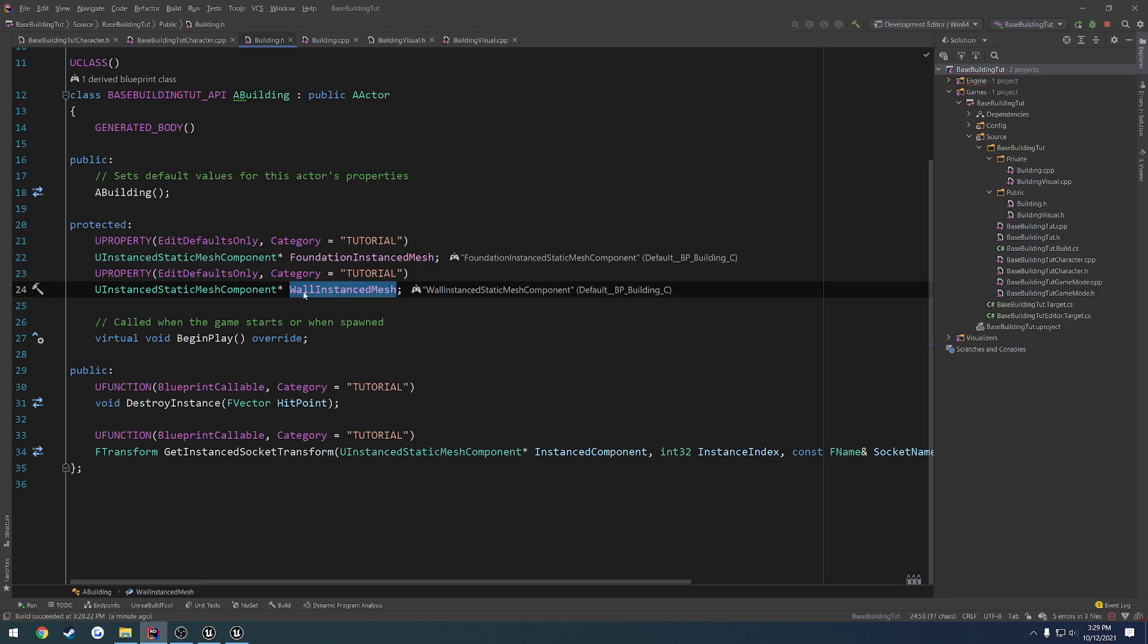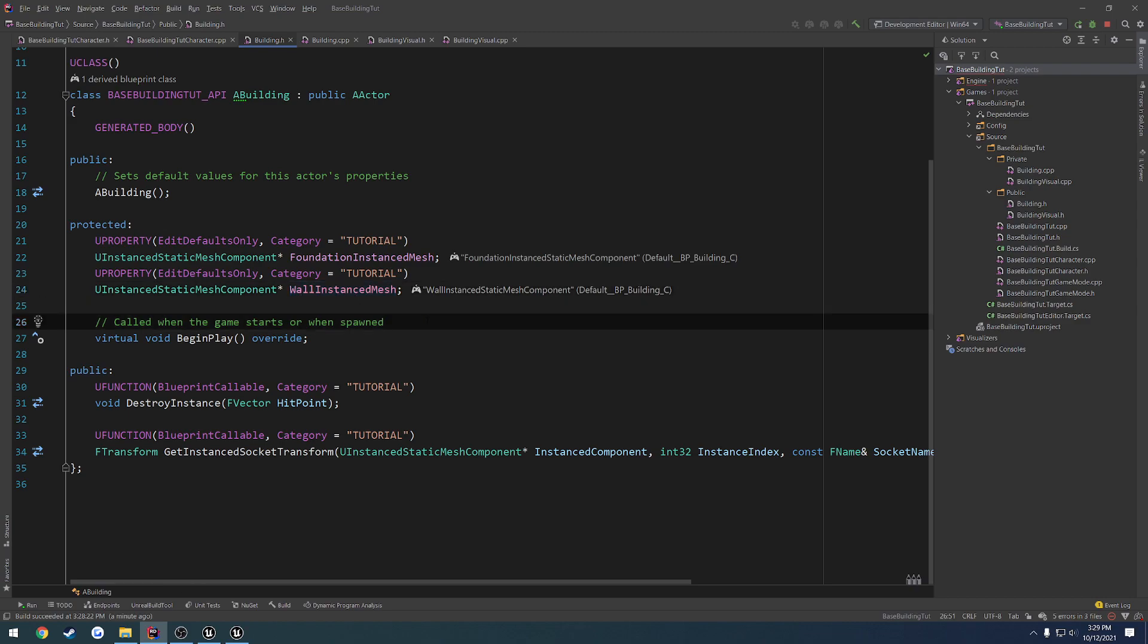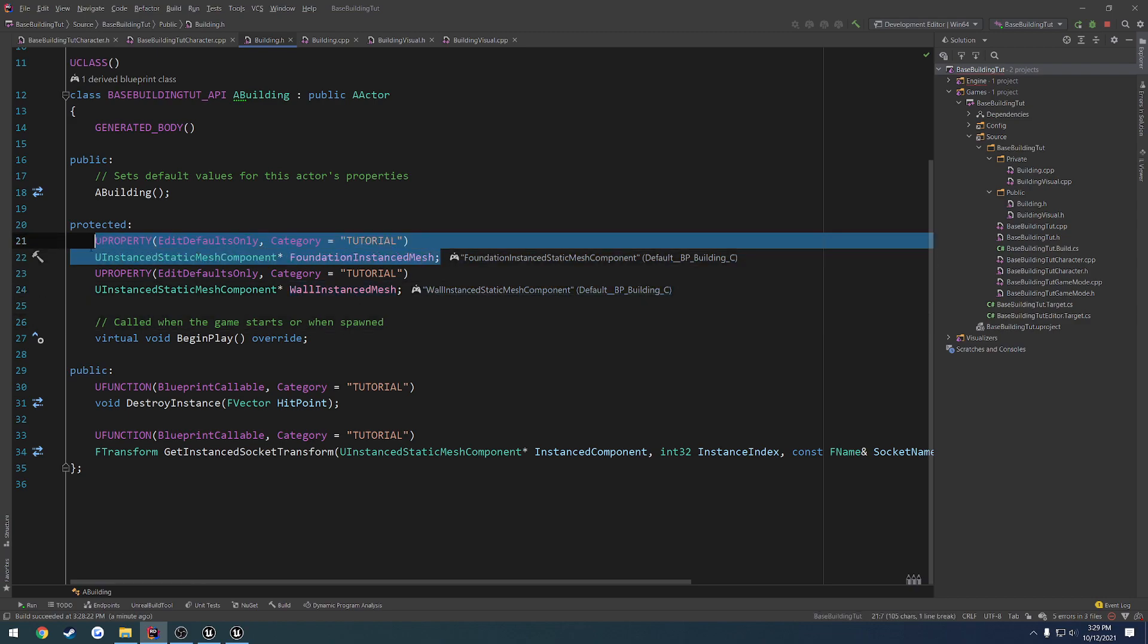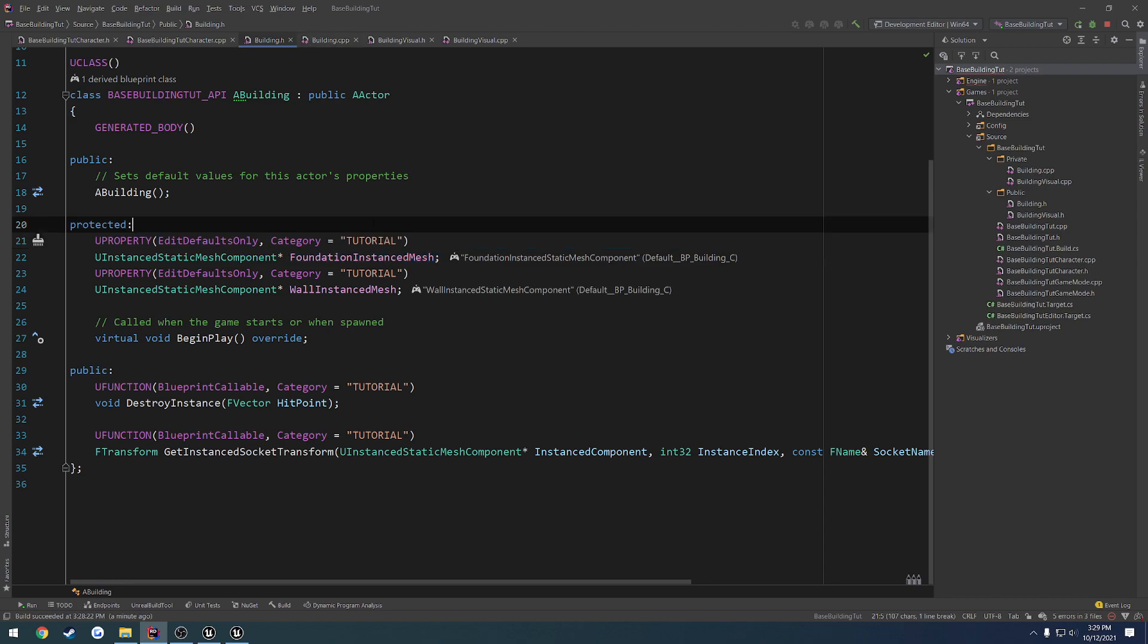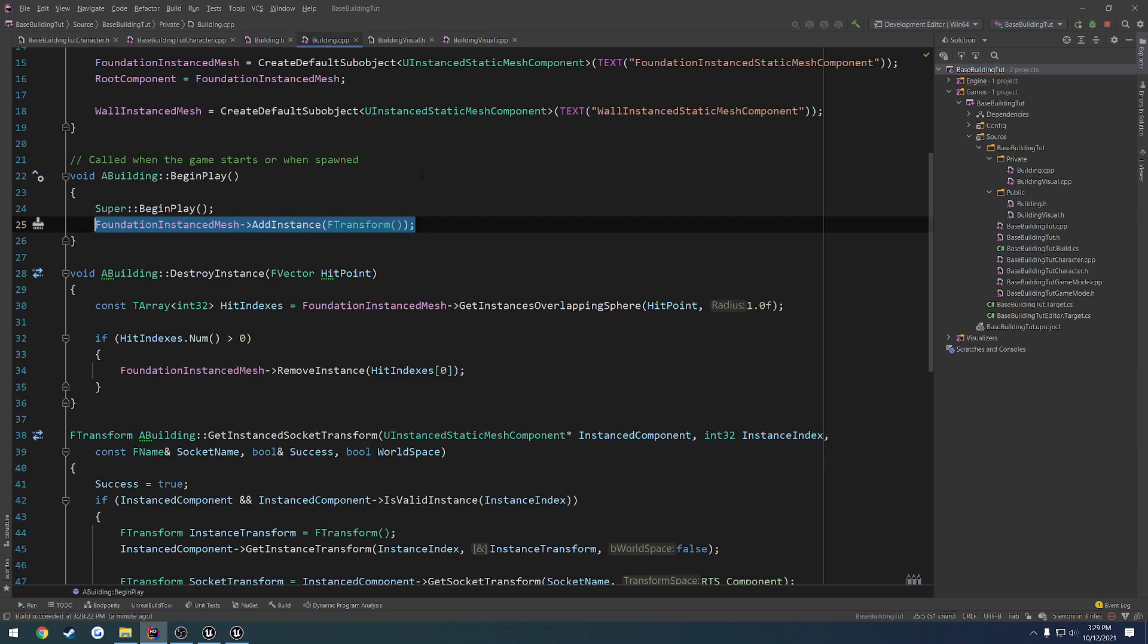In which case, we would just add a walled instance component, or sorry, we would add a mesh to this component. And if we do not have an attachment, that indicates that we are trying to spawn a foundation, and it's going to actually spawn a separate, it's going to spawn the actor, but not necessarily.